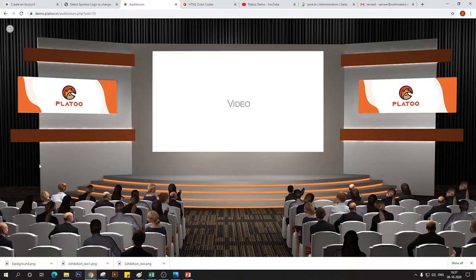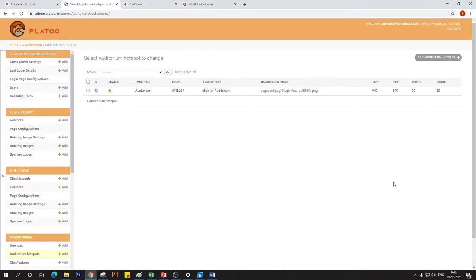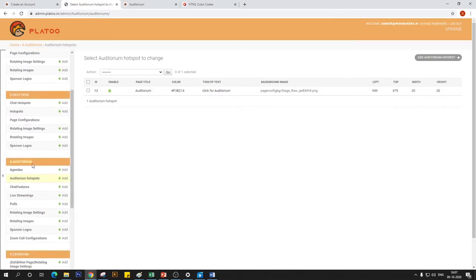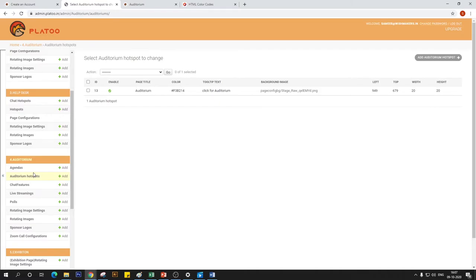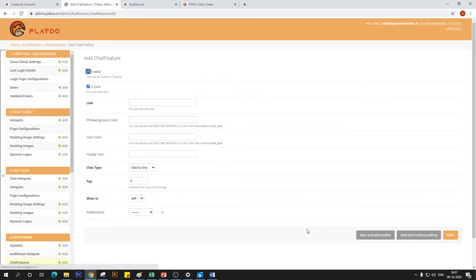Here we can add a widget that allows users to interact amongst themselves. Then we'll learn how to stream video and connect video conferencing platforms in a way that displays that feed and video content on our main screen. So let's see how to add a chat box onto our auditorium page. Doing that is very simple — all you have to do is click on Chat Features, and that opens a window where you click the button to add a chat feature.